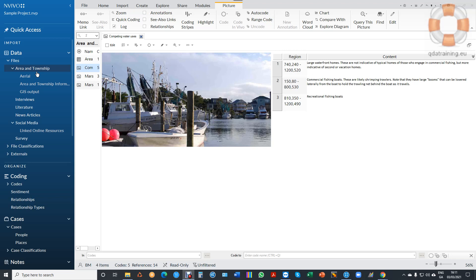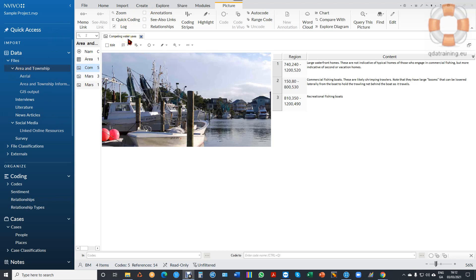To link up these two items and also code them, I'm using the standard tutorial that comes preloaded with NVivo: Environmental Changes Down East sample project. In this folder called Area and Township, we have an image called Competing Water Uses.